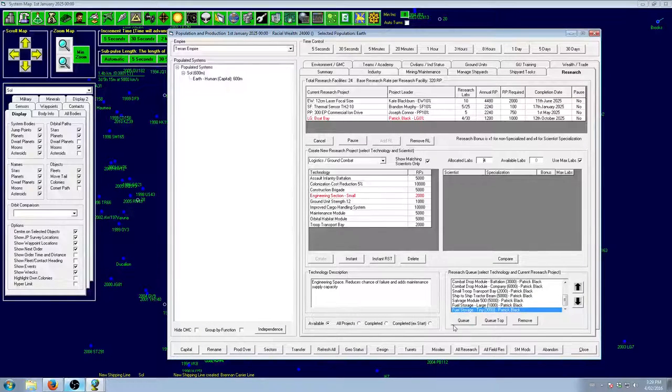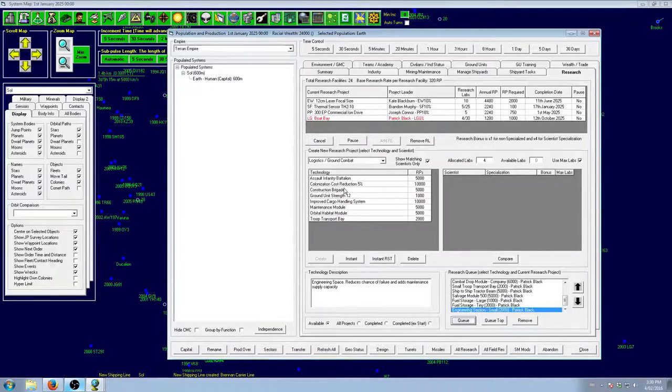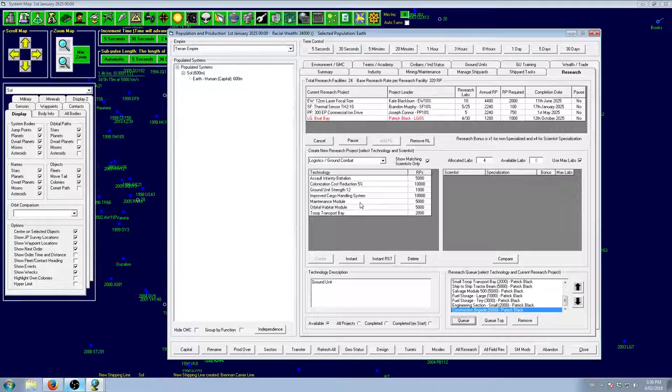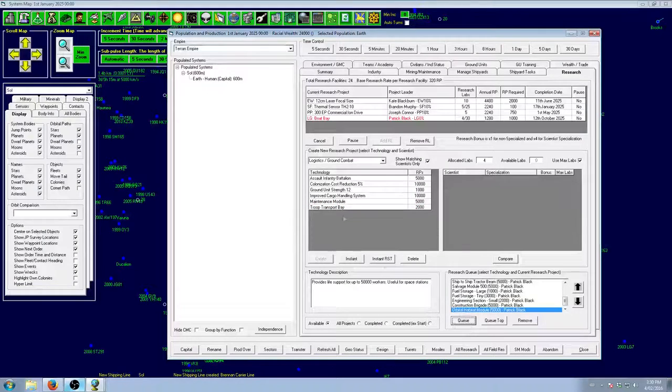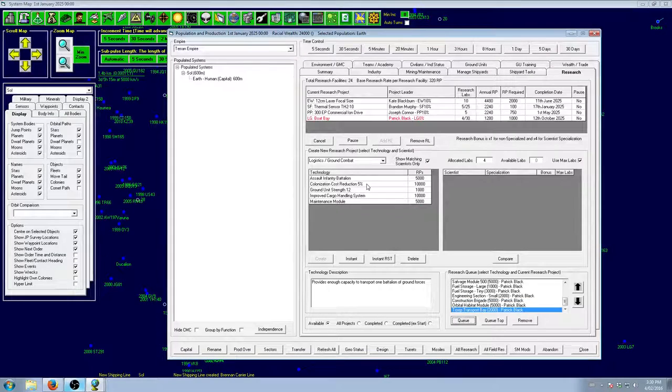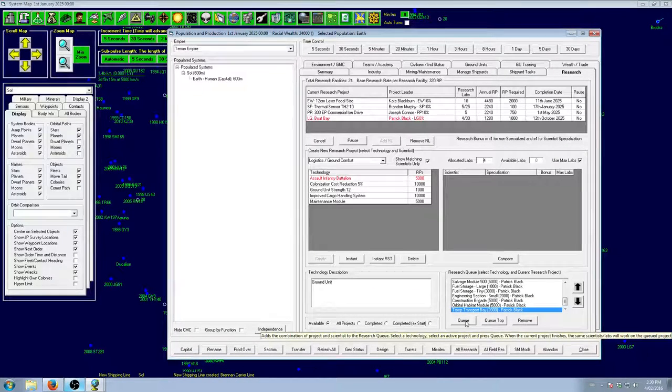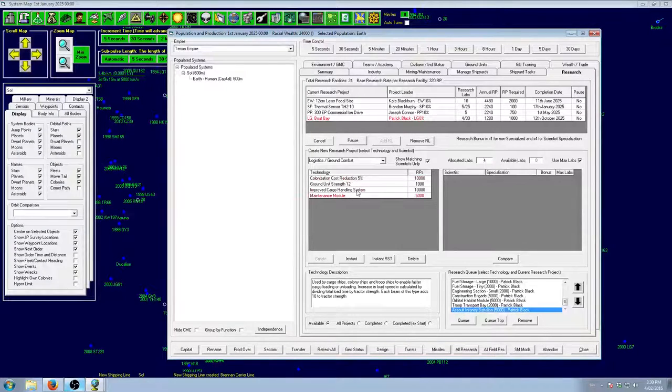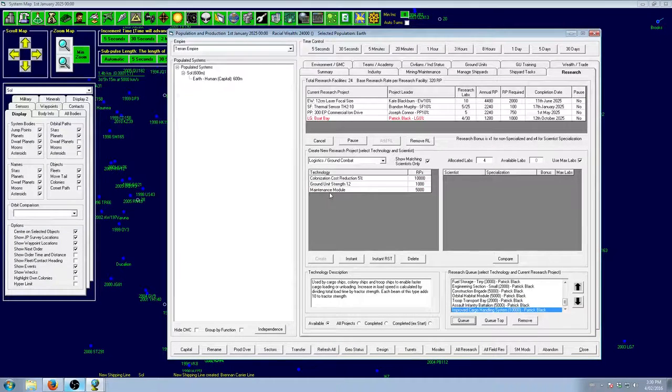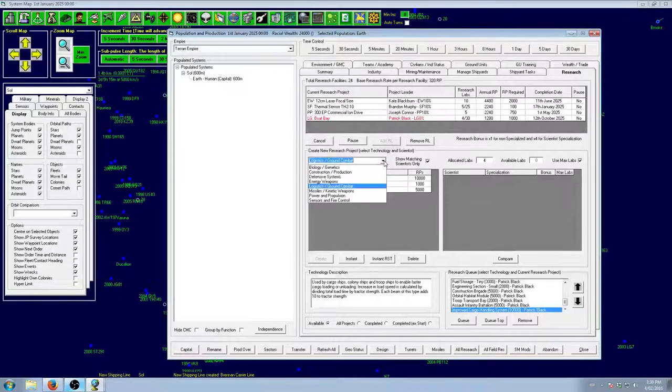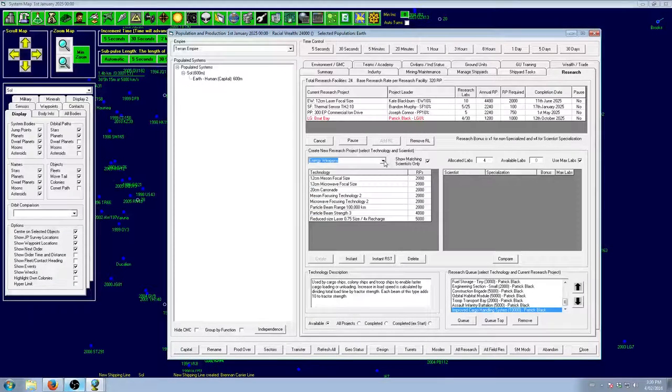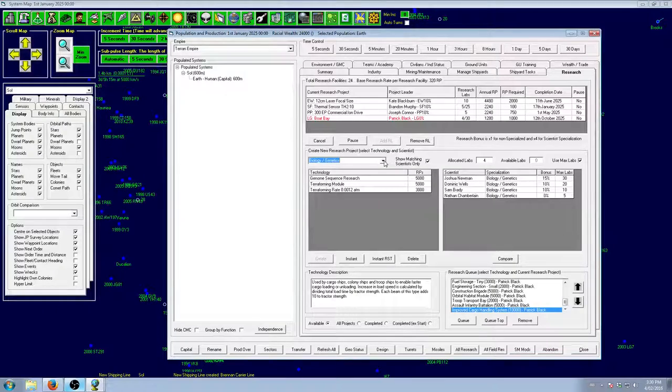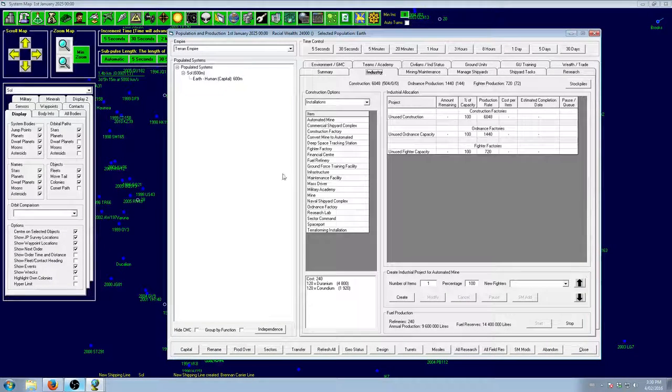We'll get some fuel. We'll get the engineering sections. Construction brigades are extremely useful. We'll get those. Orbital habitat module. That is extremely useful because it allows us to build orbital habs. Troop transport bay. Yes. We'll get that. And then we'll start on our infantry. Oh, improve cargo handling system. That's also very useful. So, Patrick has got a lot of work ahead of him. But hopefully, he should be able to do what he needs to do.